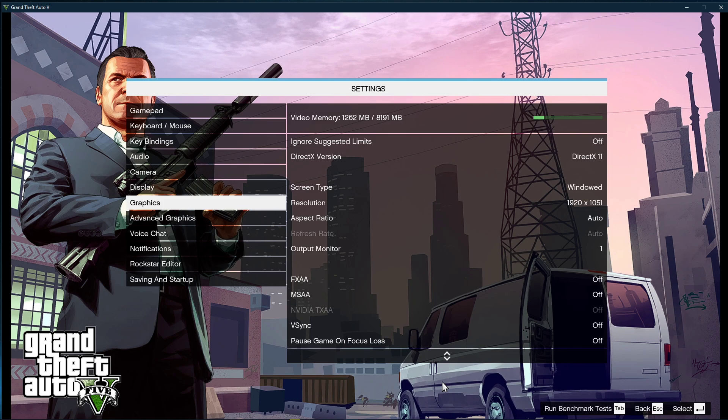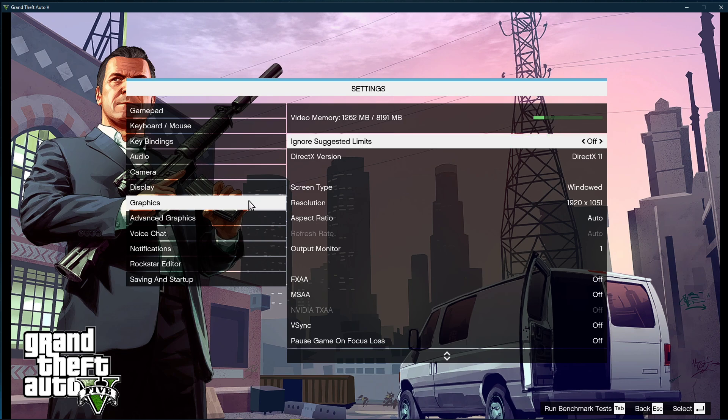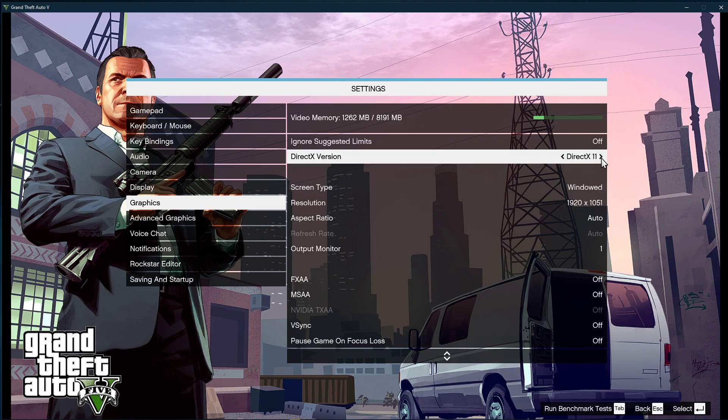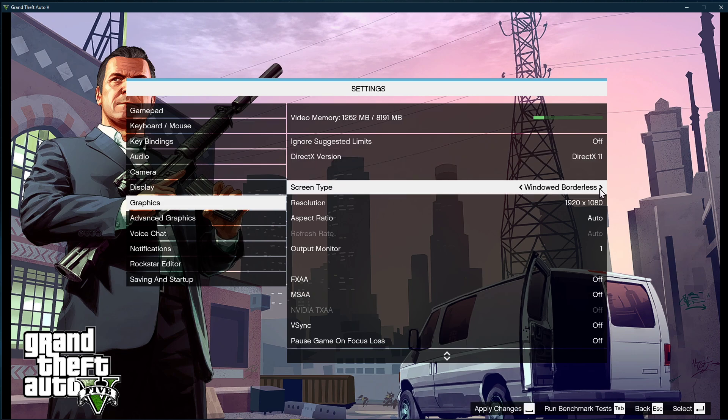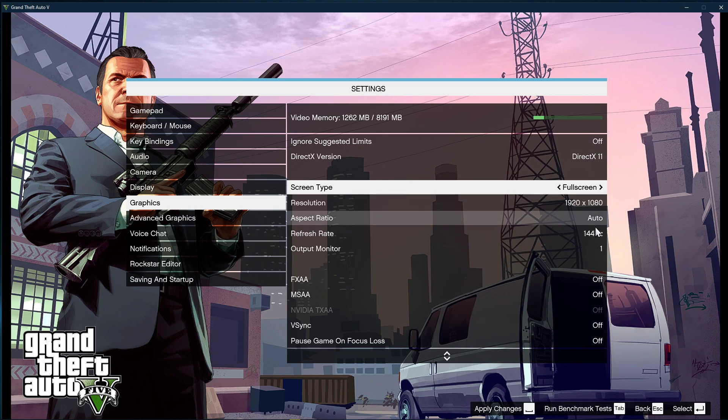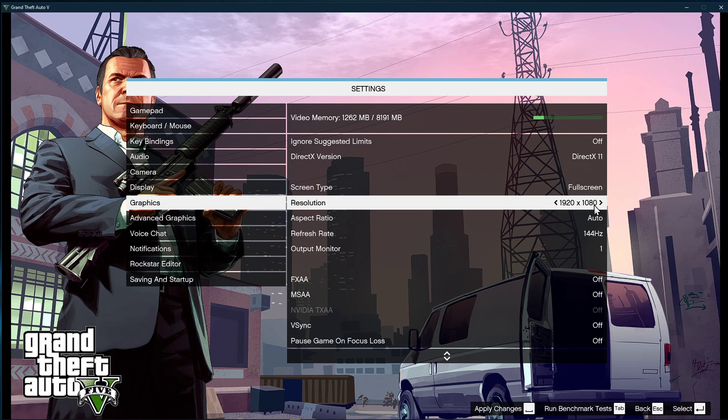First, open up the game and navigate to your graphics settings. Here, set the DirectX version to the highest available to you. Below, set the screen type to full screen. I am using Windowed as it's easier to record. Make sure to use your native monitor resolution, which should for most of you be 1920x1080.